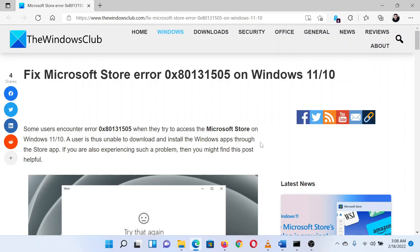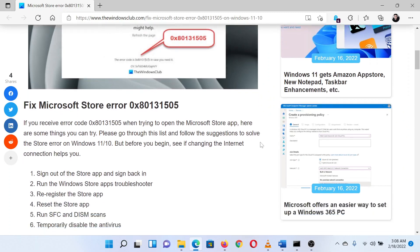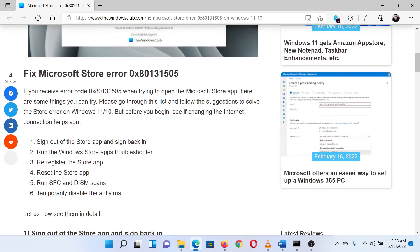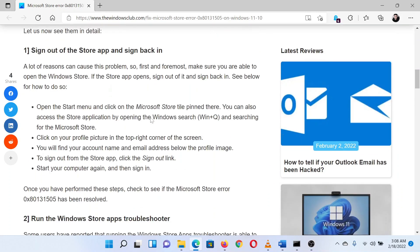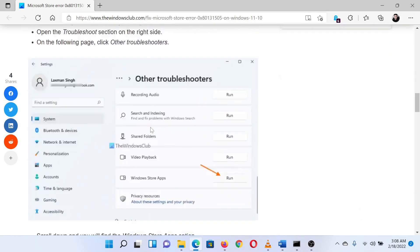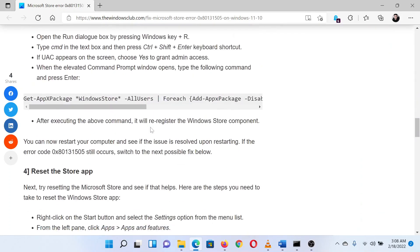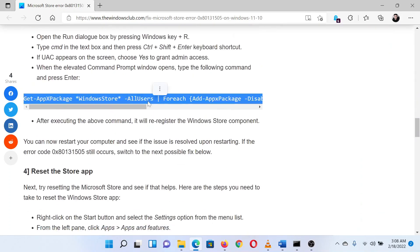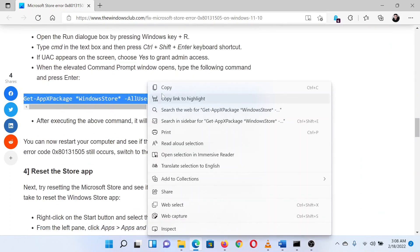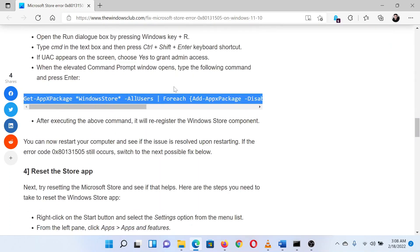The first solution is to re-register the Microsoft Store app on your system. Go to solution number three of the article and select the command line. Right click on this and select copy.